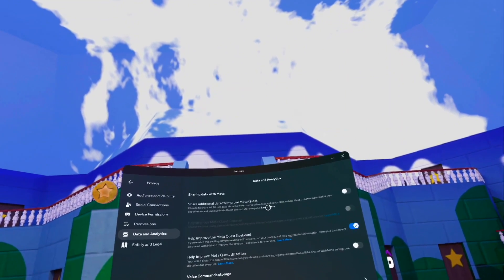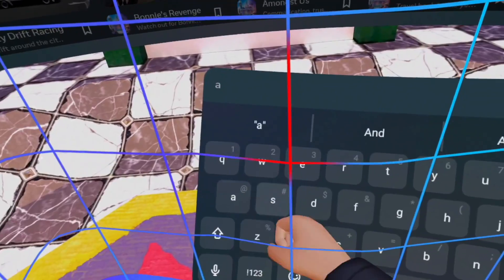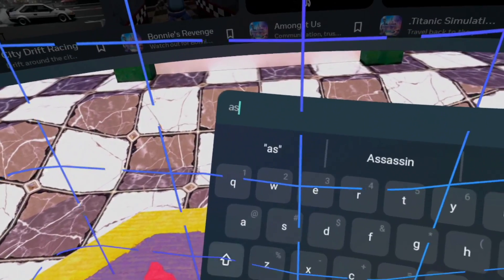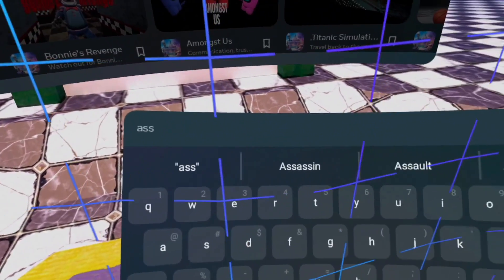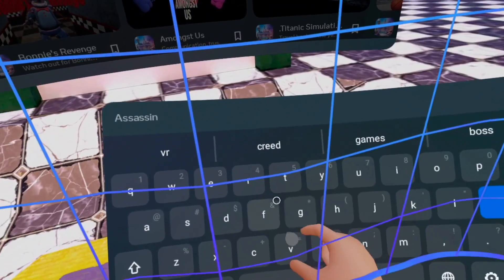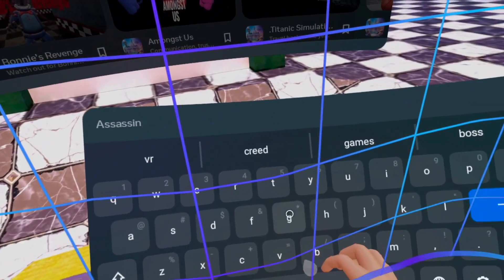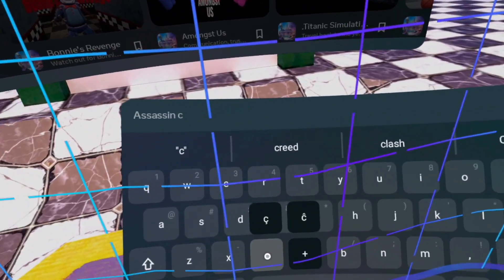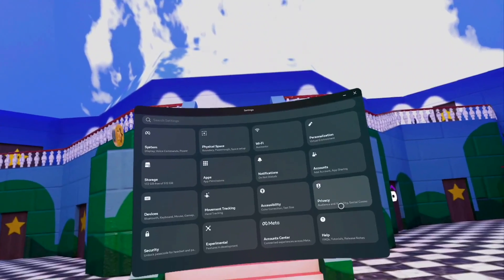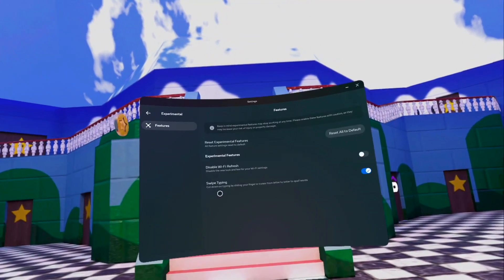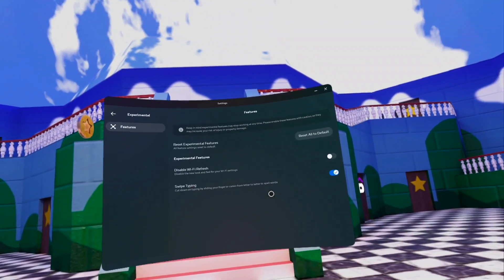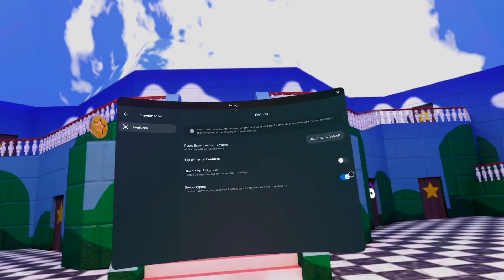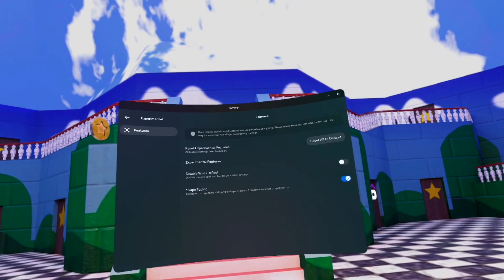Now another cool setting to definitely enable is the swipe to type. Now instead of just punching your keyboard, which yes, you can actually do with hand tracking, you could punch the keys to type in whatever you want. But if you go into experimental settings right here, you can enable swipe to type and just like our smartphone, you can easily swipe quickly to type whatever word you're trying to type in and it'll auto-correct it to make sure it's accurate and it's a faster method than individually typing in things.